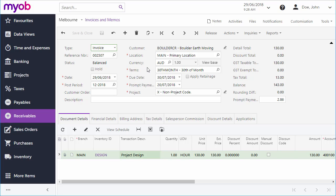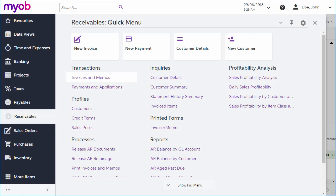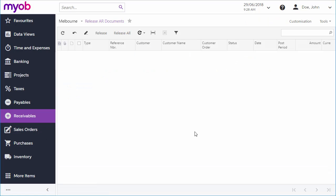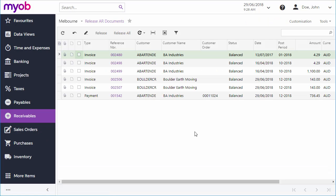Once an invoice is ready to be released, this can be done directly from the invoices and memos screen by clicking the release button on the toolbar. Or you can release multiple documents at once from the release AR documents screen.